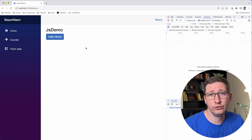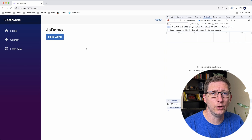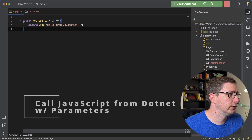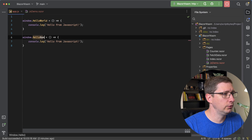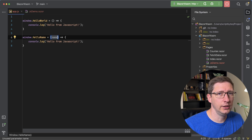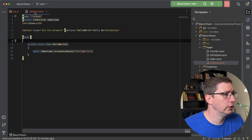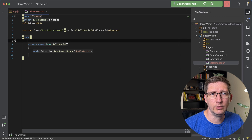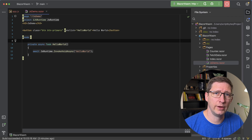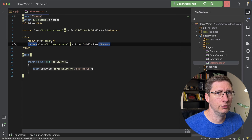It doesn't take any parameters, but of course you can pass parameters into these JavaScript functions as well. So let's go ahead and do that. In your JavaScript file, I'm just going to copy the one that we already created, change the name to hello name, and we'll pass in a name into here and then add that name into our output. Then we'll go into our C# file and create an input text field with a new button.